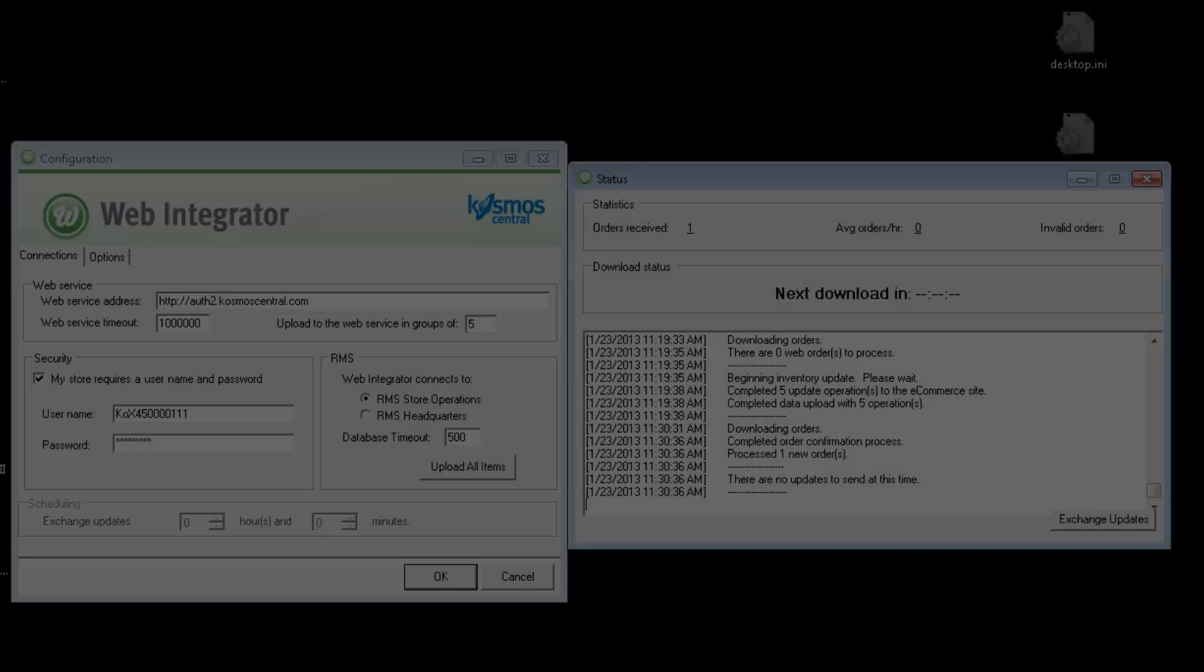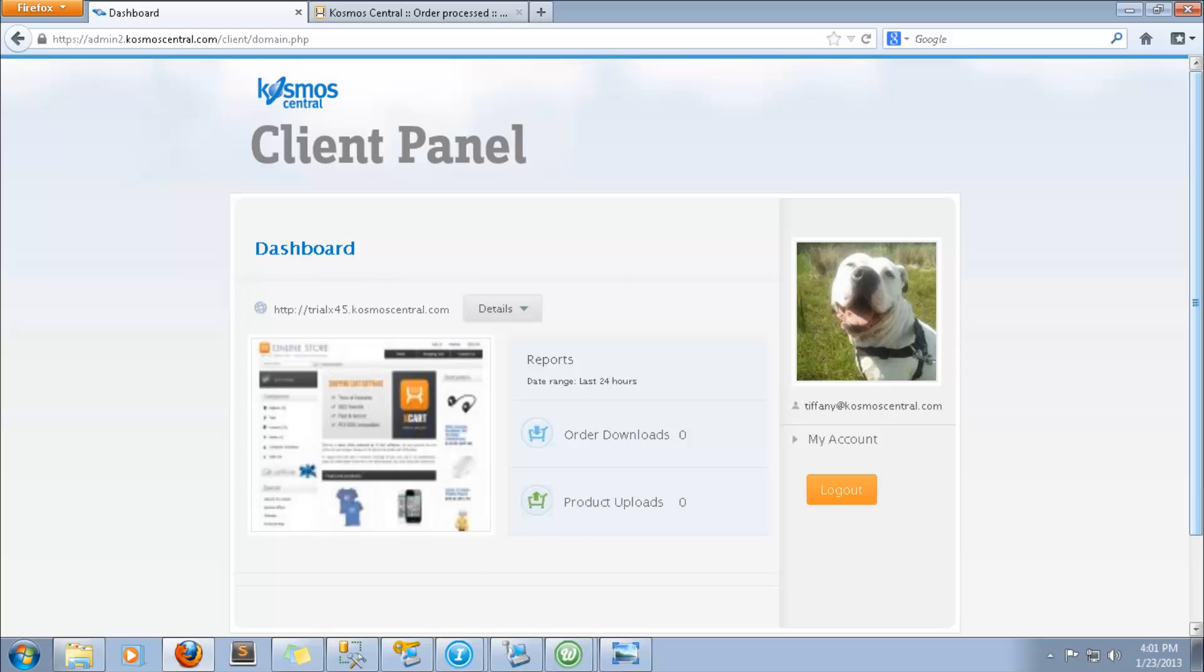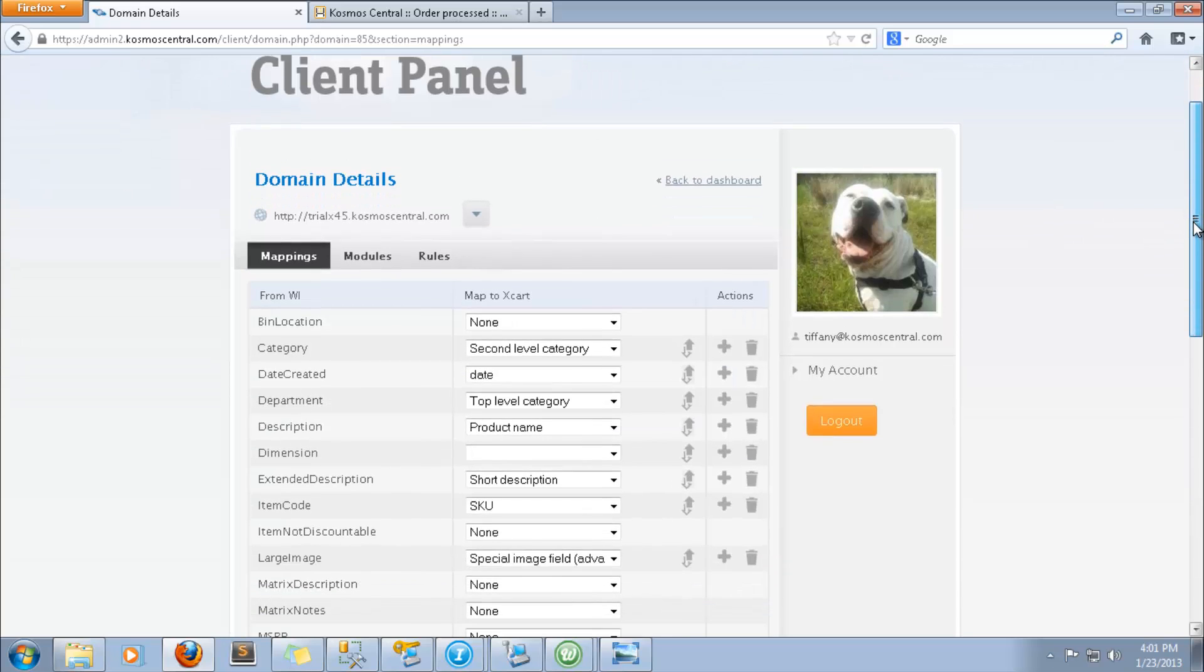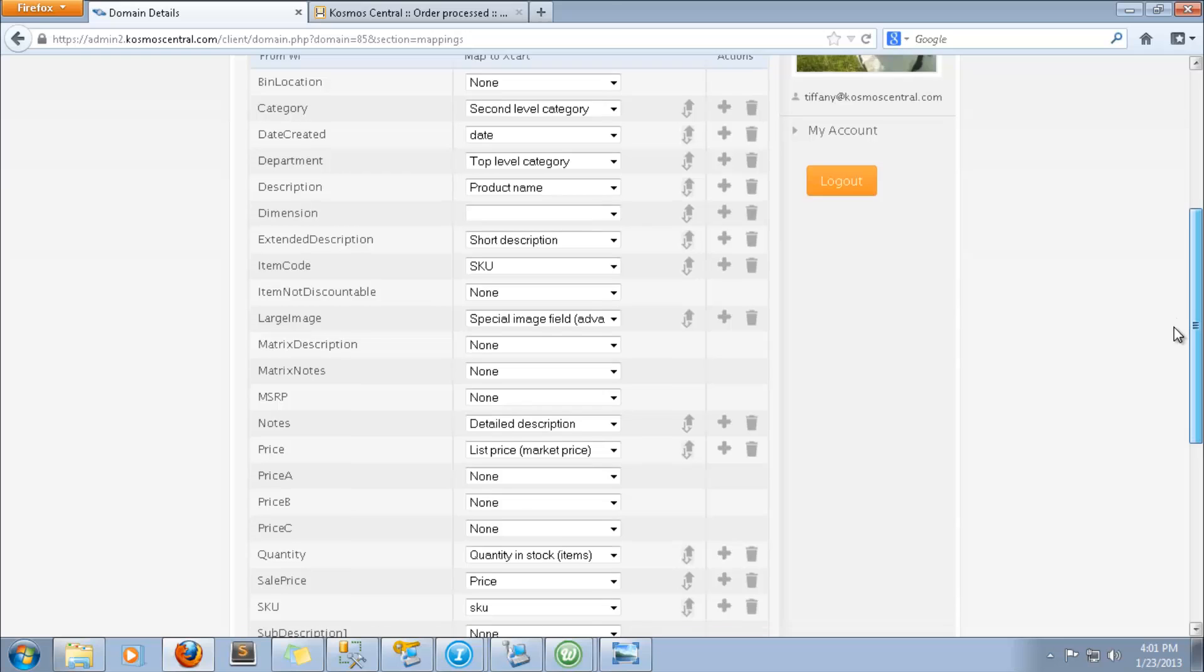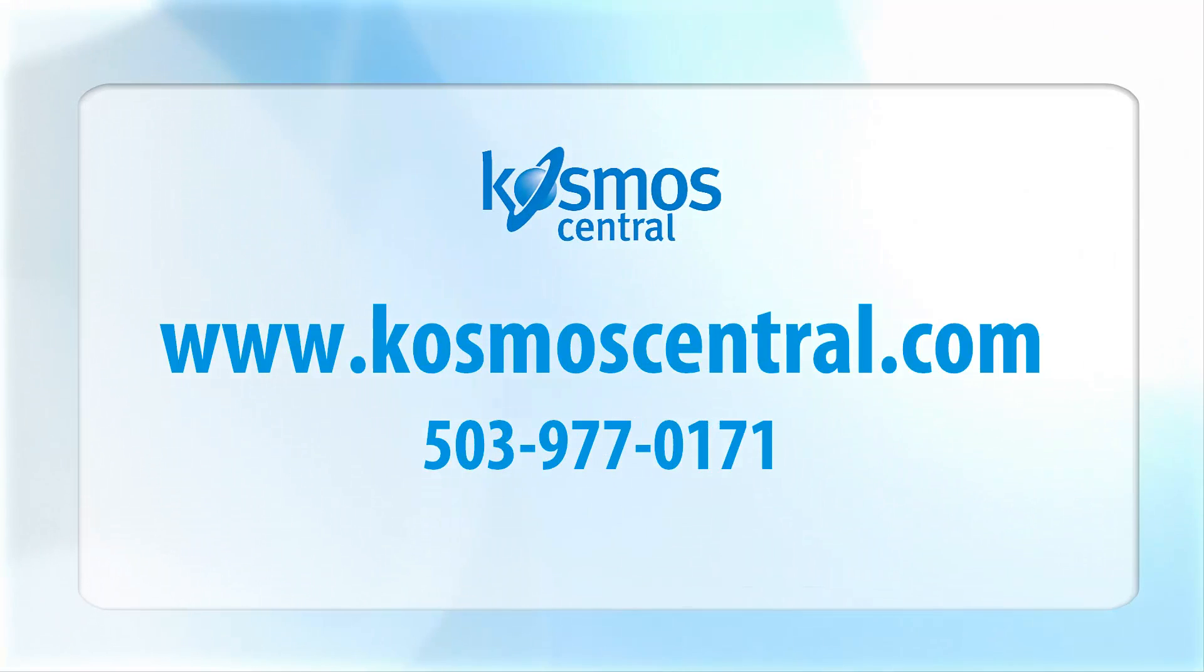This completes the demo of Cosmos Central Web Integrator and Cosmos eSync. Thank you for watching. Visit our website at www.cosmoscentral.com. We look forward to working with you to create the foundation for your online success.